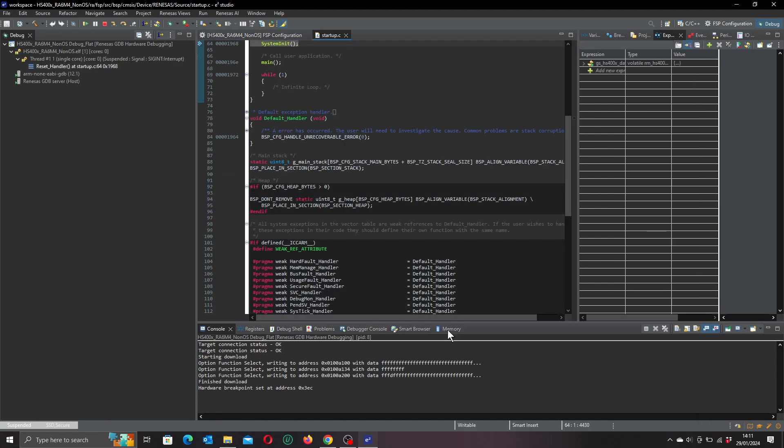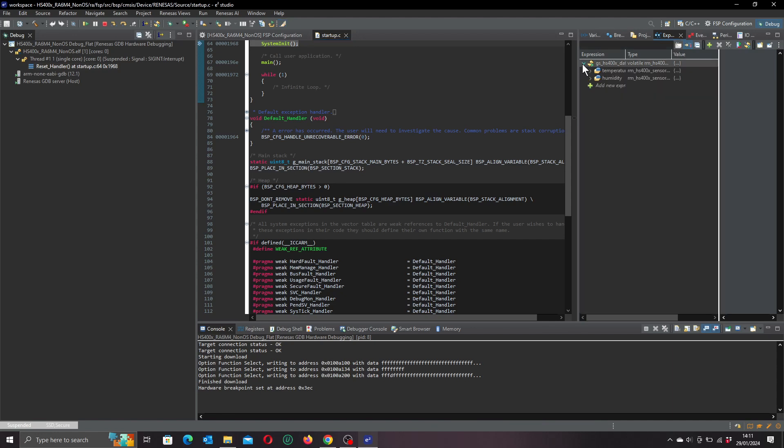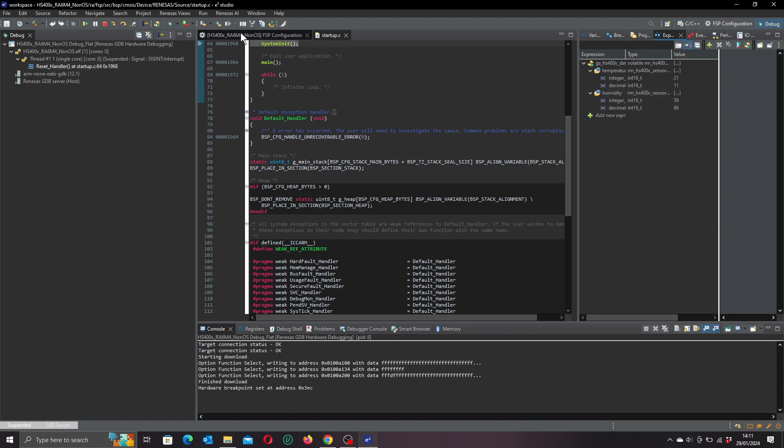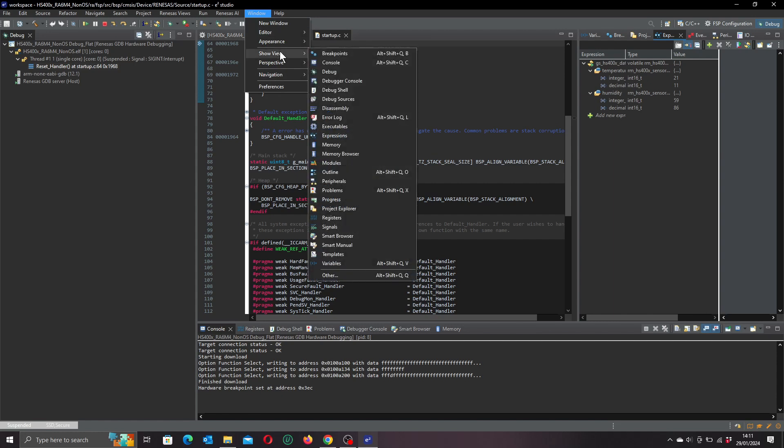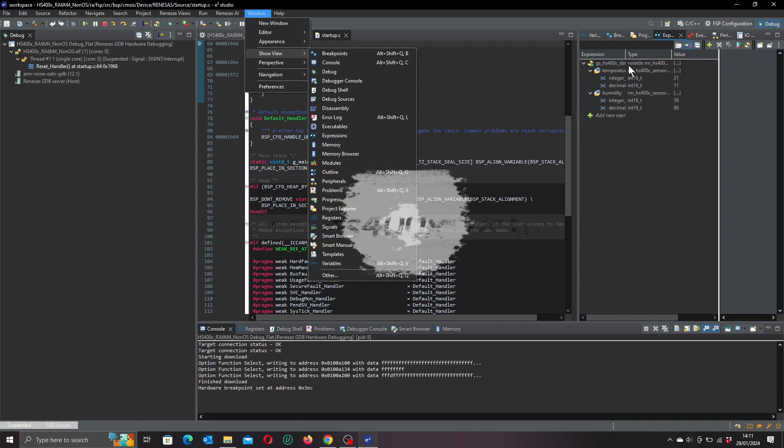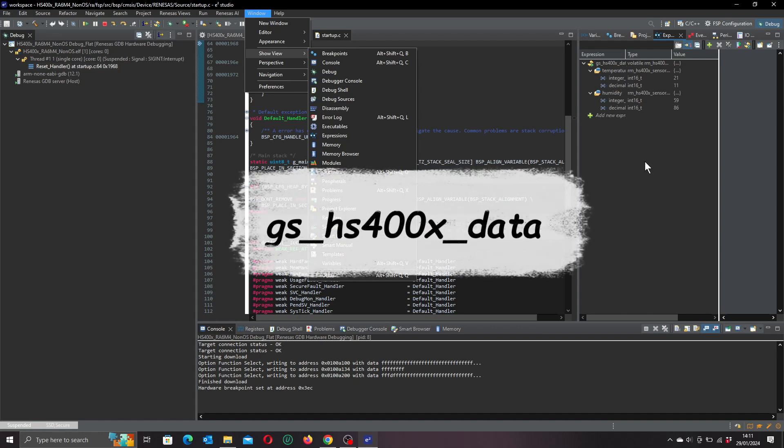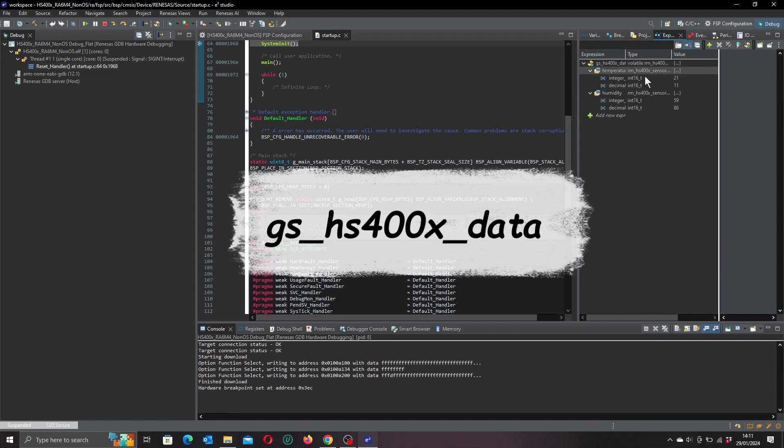That will feed our project down to the board through the onboard debugger, and there we go, we're ready to debug. This window over here that's just popped up is called the Expressions window, and it allows us to look at data values. In this case, of course, we're looking at the sensor data for the temperature and humidity. To open this window we go over to the top menu under Window and Show View, and the Expressions. That will open the Expressions window and we just need to add the variables that we want to watch. In our case, we're watching something called gs400x_data, which holds our temperature and humidity data.